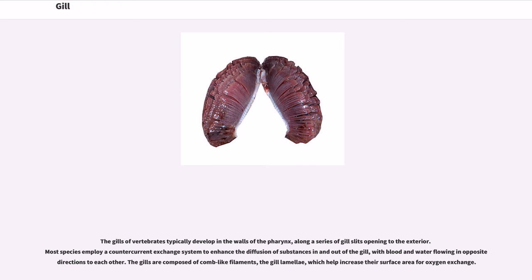The gills of vertebrates typically develop in the walls of the pharynx, along a series of gill slits opening to the exterior. Most species employ a counter-current exchange system to enhance the diffusion of substances in and out of the gill, with blood and water flowing in opposite directions to each other. The gills are composed of comb-like filaments, the gill lamellae, which help increase their surface area for oxygen exchange.